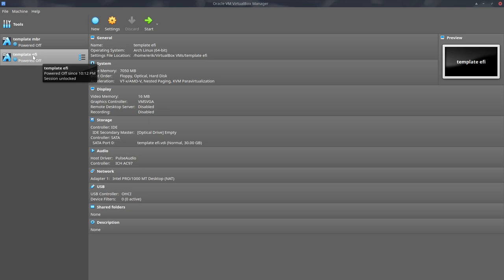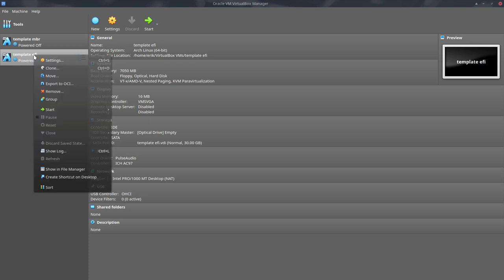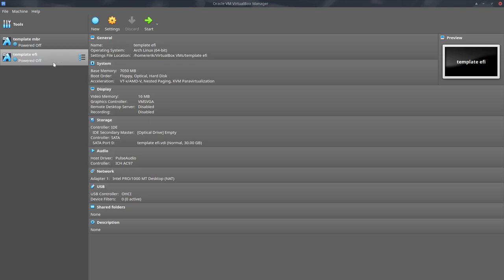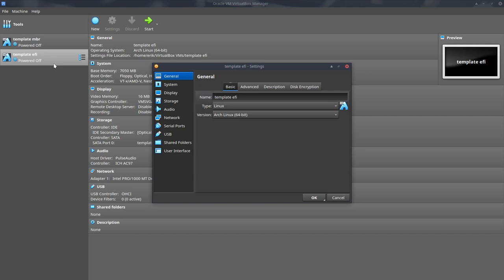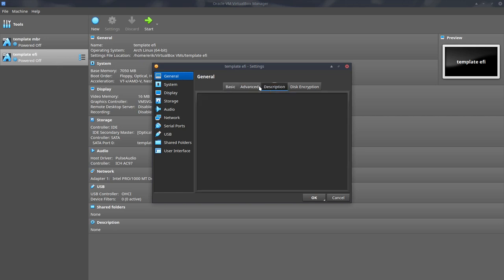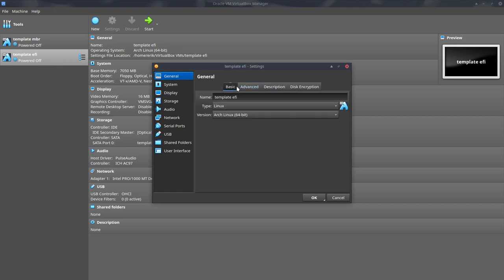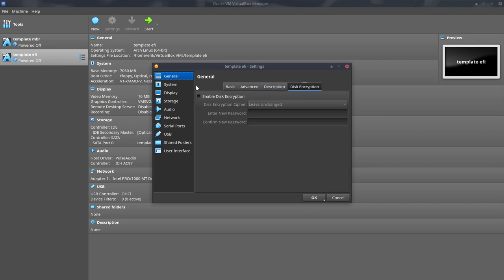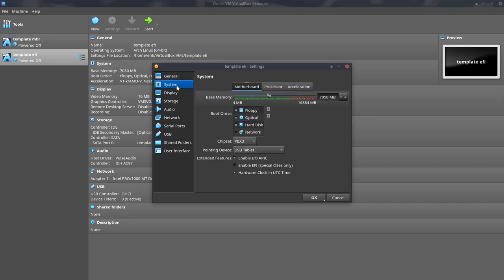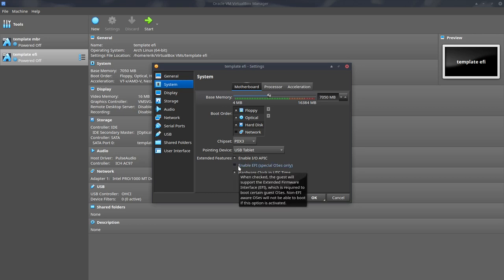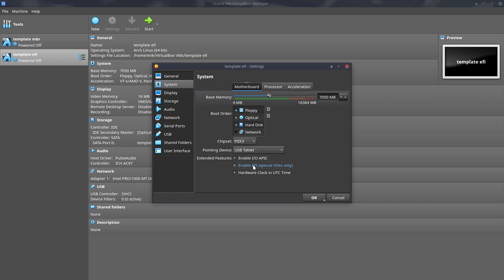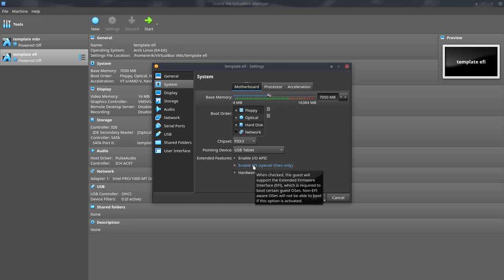There are no hard disks these days with 30 gigs but it's an exercise. So we have a template but the template is not finished yet. You go to the settings. Go inside there. Take a look at all the tabs we have. So first thing all filled in advanced description. Let's not make it more difficult than it is already. This is the one thing you need to just click. When checked the guest will support EFI which is required to boot certain guest OSes. Non-EFI aware OSes will not be able to boot. Arco Linux, Arch Linux is aware. So fine.